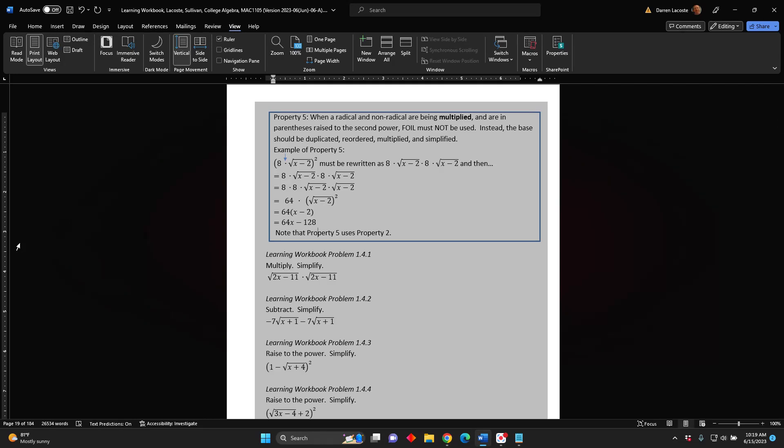This concludes our discussion of the five properties needed to solve radical equations.